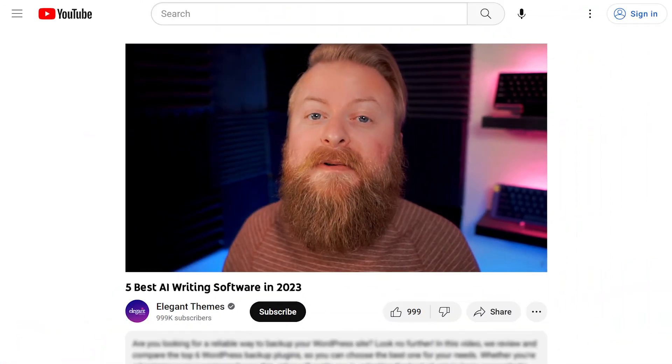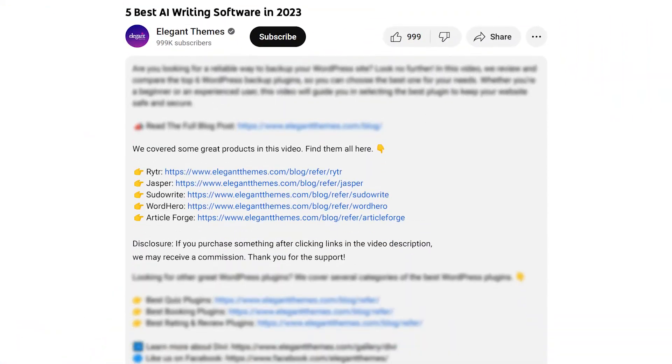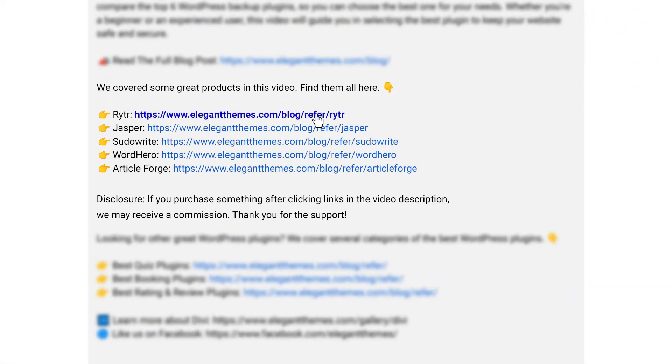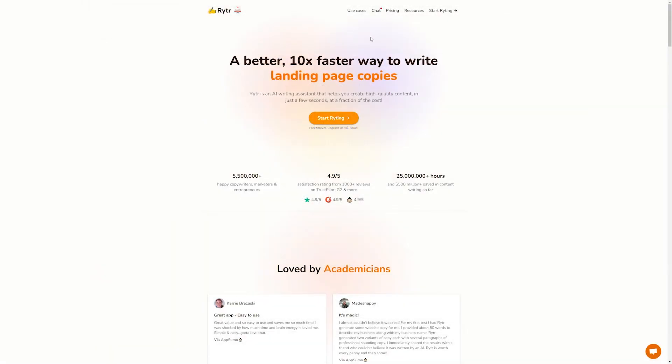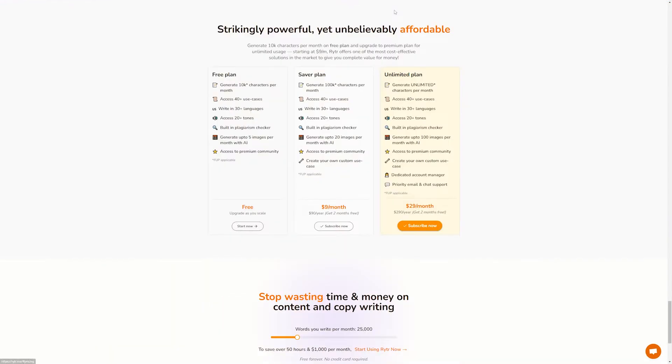Now, if you want to try out Writer for yourself, or any of the other pieces of software we're going to talk about, go down into the video description below. There's links available for all of them where you can click and try them out for yourself today. If you do decide to make a purchase using these links, we may receive a commission, which does help support our team and all of our ad-free videos.